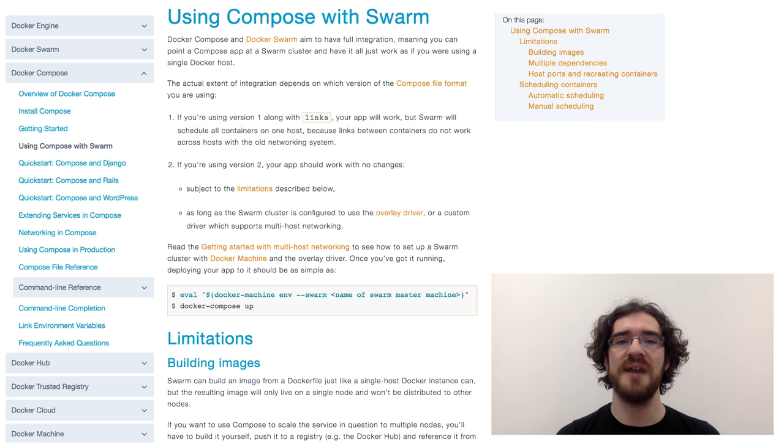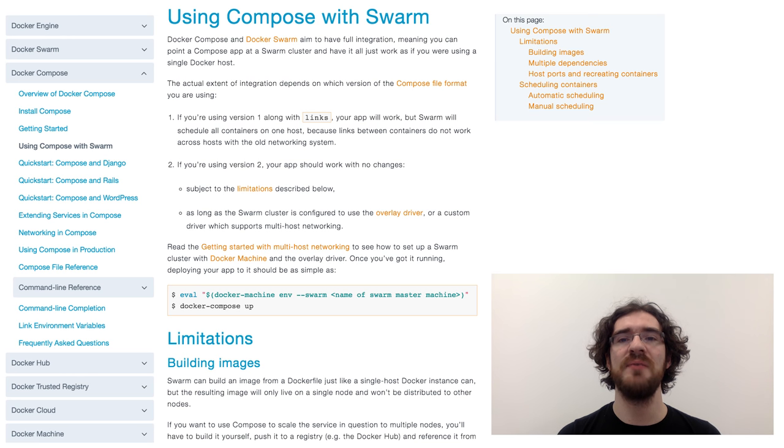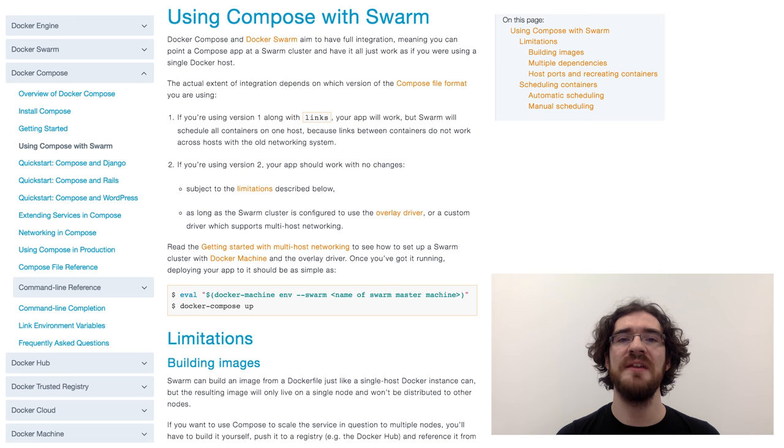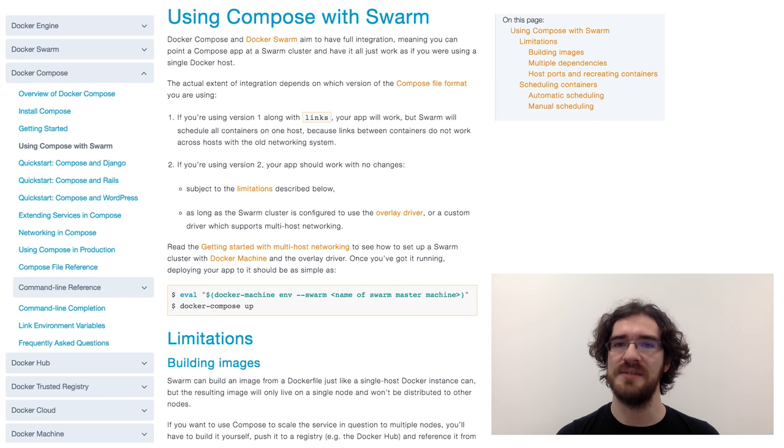Swarm and Compose address this challenge by enabling a single language, or rather a single file format, to define both development and production stacks. This finally gives a common language to developers and operations teams.